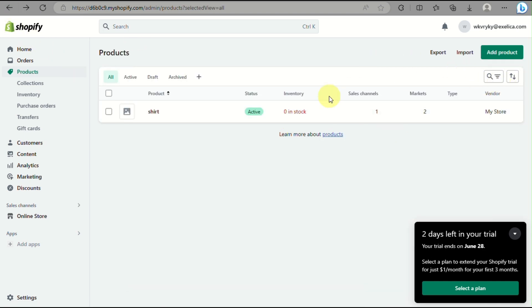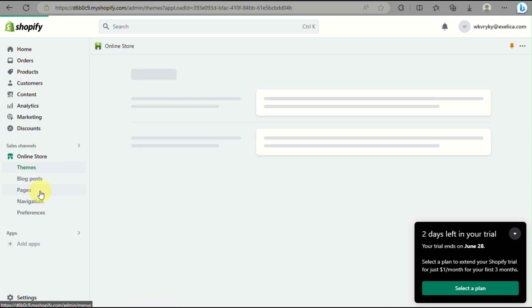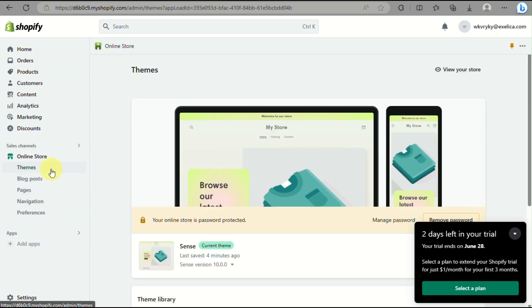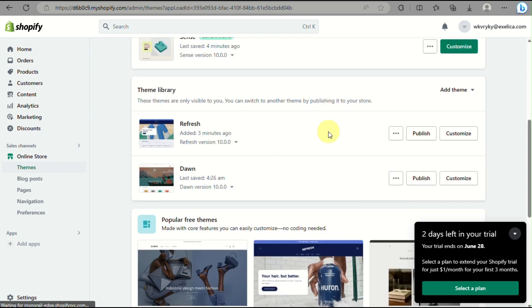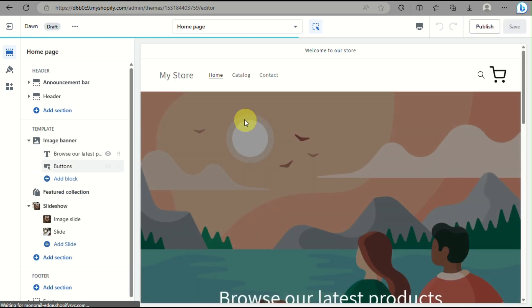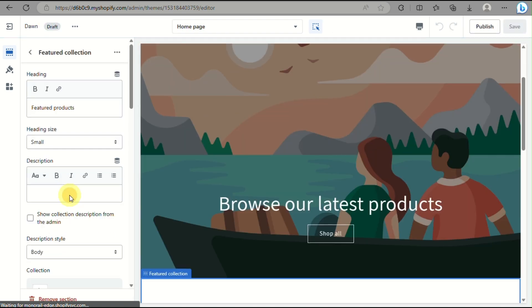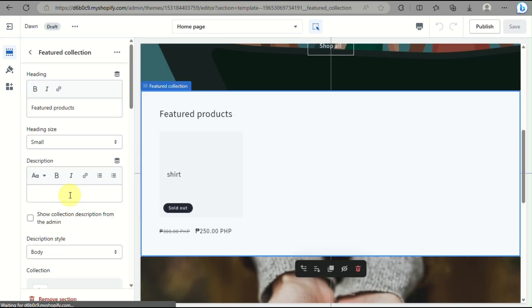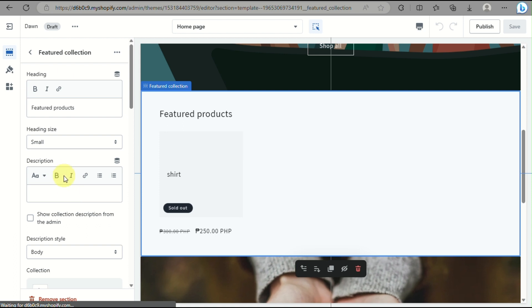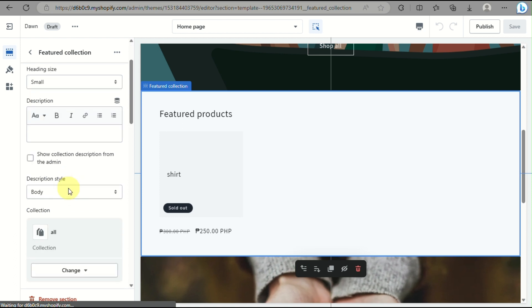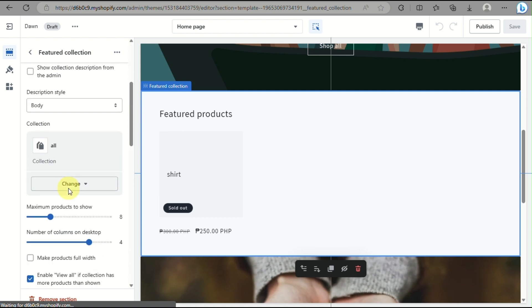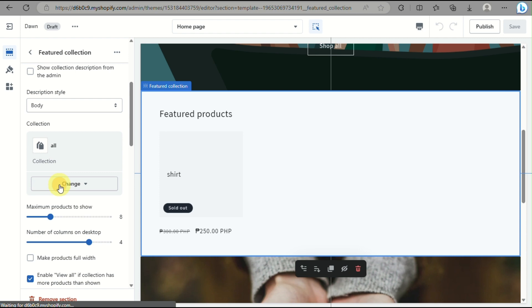So you can go back into your online store here, just click on online store, then themes, and then simply click on customize. Here, this is the Dawn theme. Just click on customize here and you'll see that on the featured collection, you already have the one product that we've added which is this shirt.